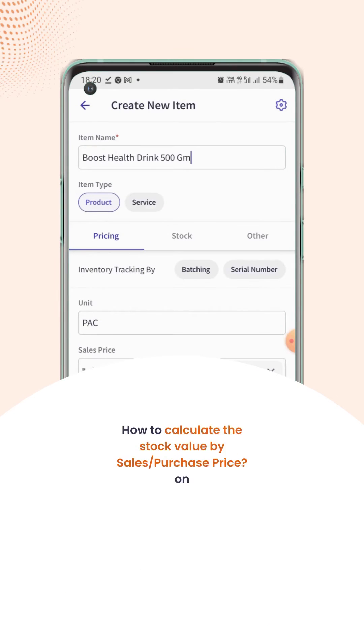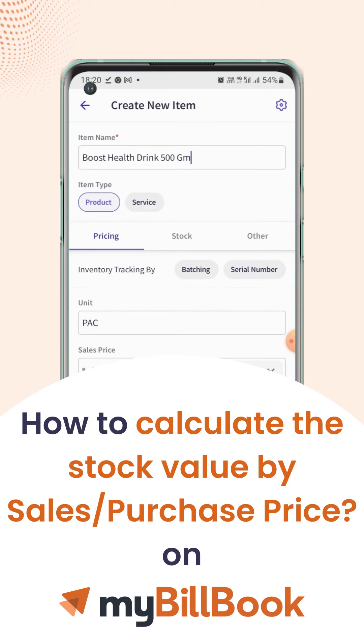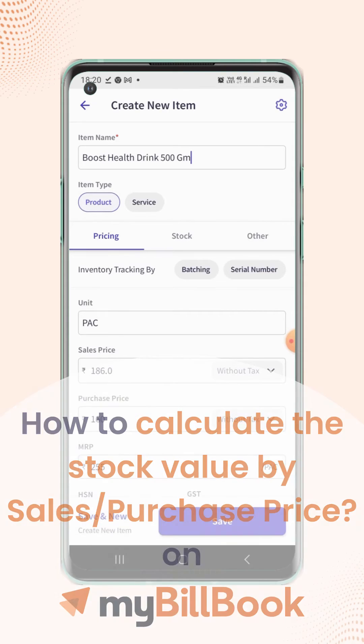In this video we will see how users can calculate the stock value of an item by the sales price or purchase price.